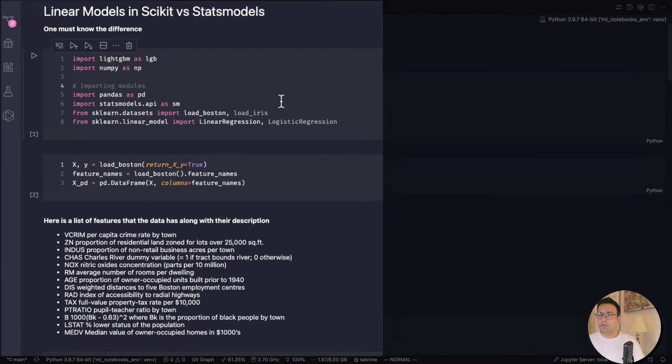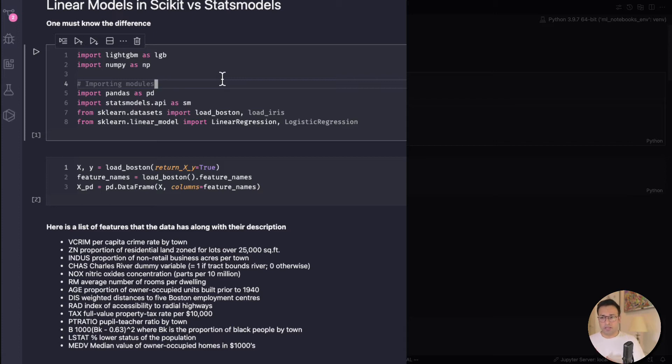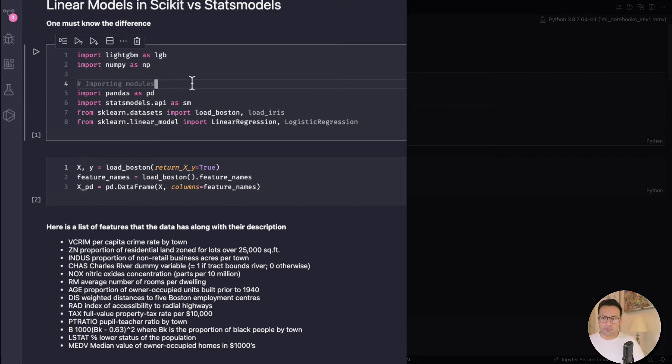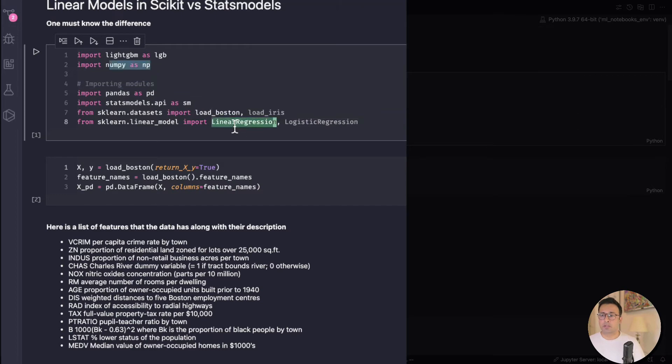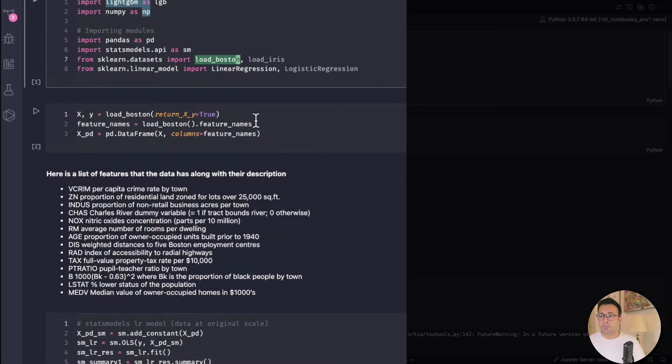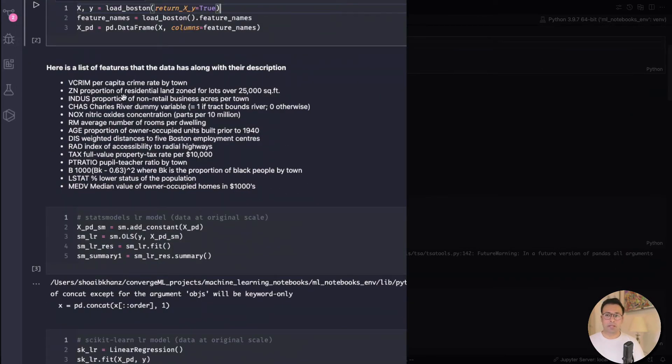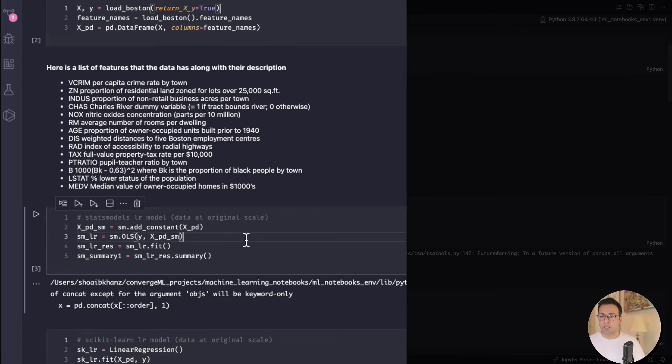So I have this notebook open right here and again this is just to show you how you can fit a simple linear regression model through scikit and statsmodels, and how is the output from these two packages and what are the key differences. So here I've just got a bunch of packages that I'm loading. Most importantly I'm loading this linear regression from sklearn and of course there is the statsmodels package. I also load the Boston dataset, which is the dataset of house prices in the Boston area in the United States. So I load that data right here and there's a bunch of explanation of what those features are.